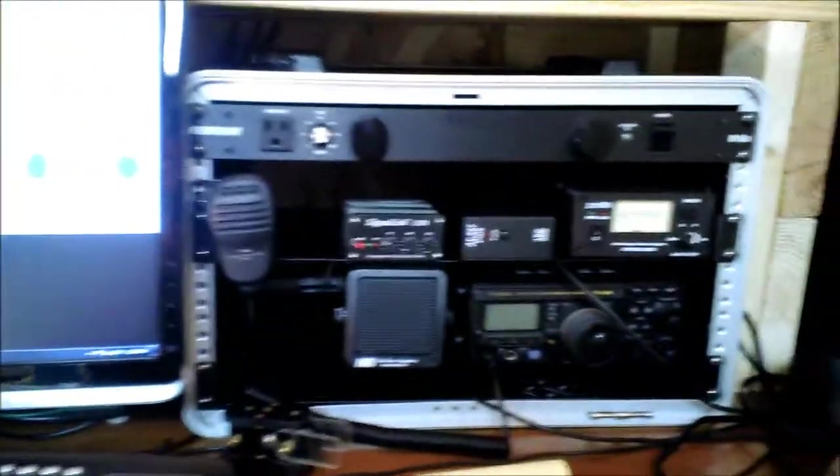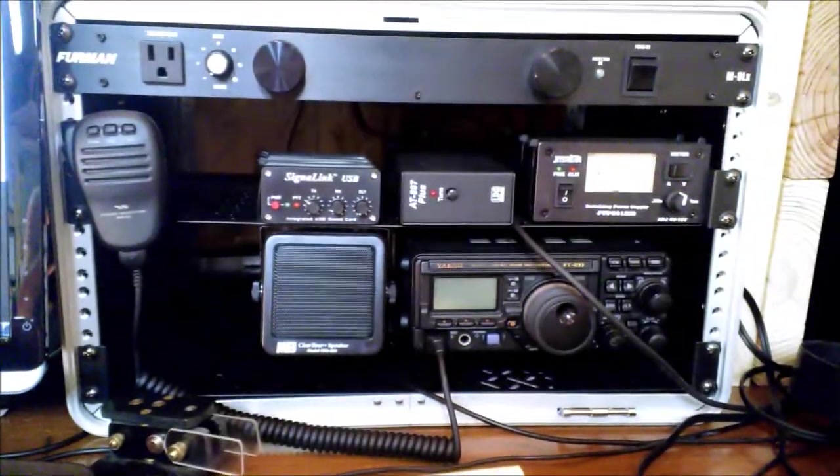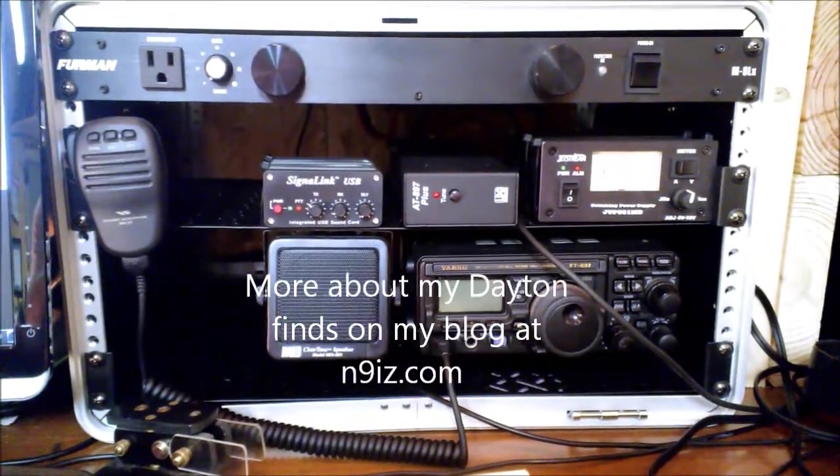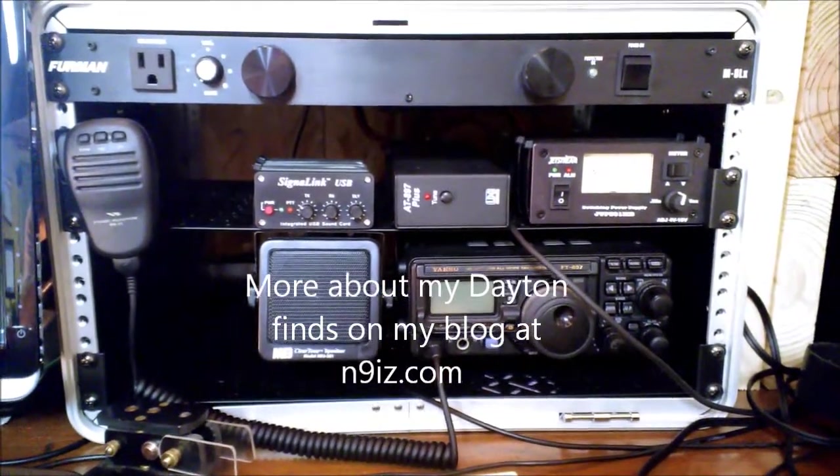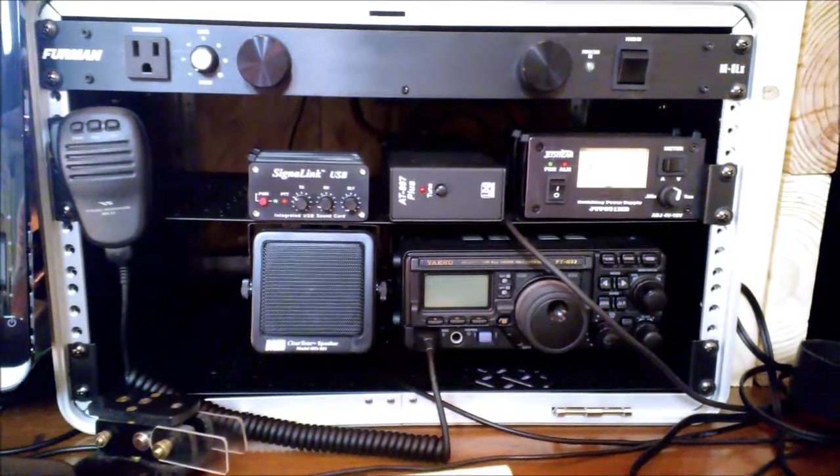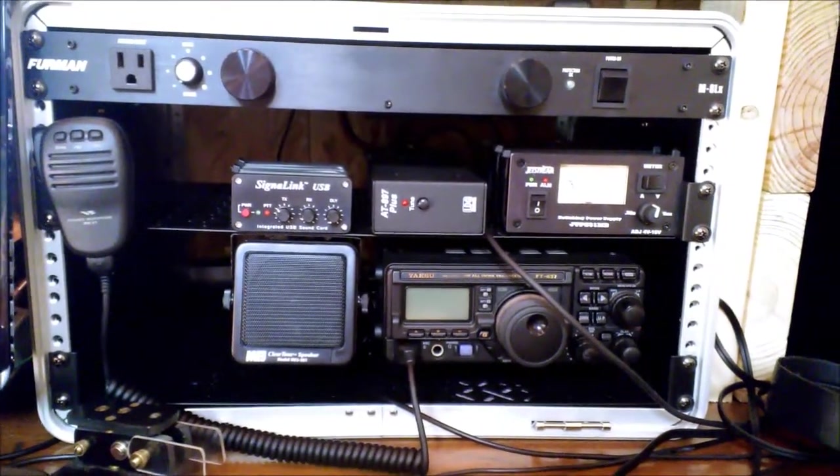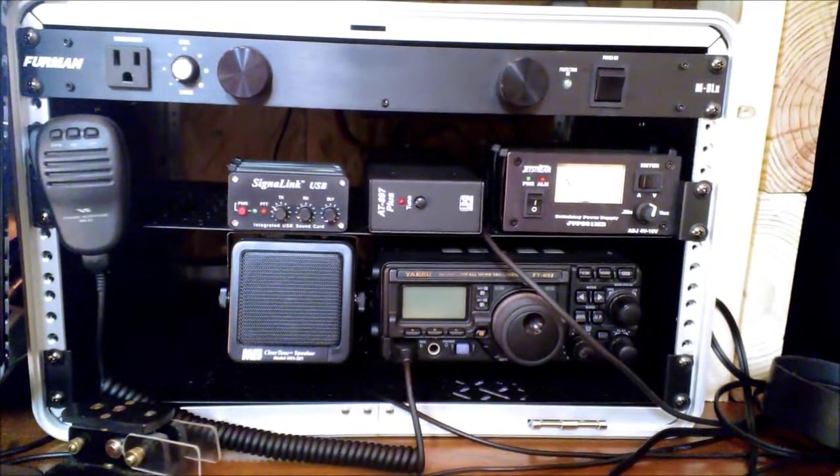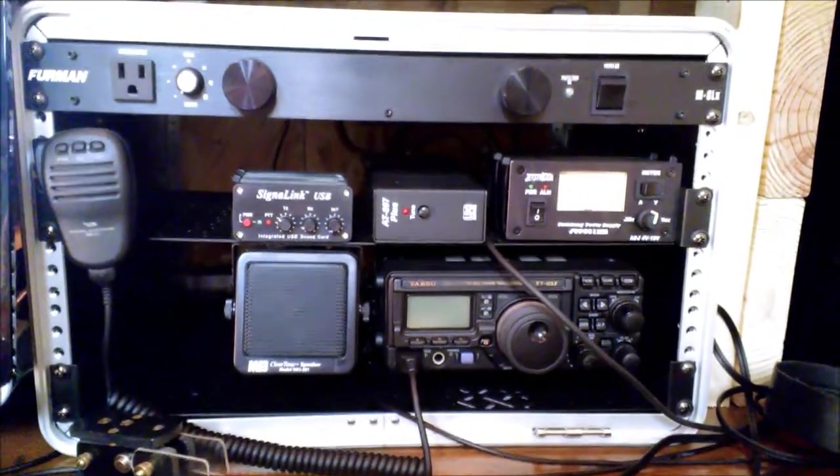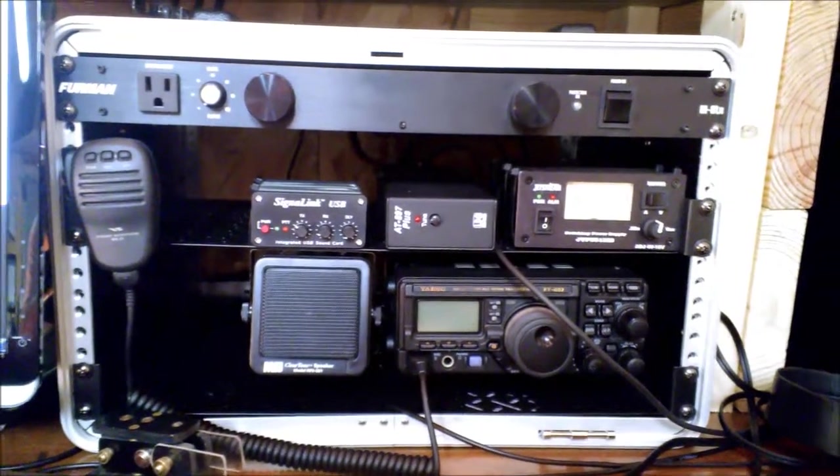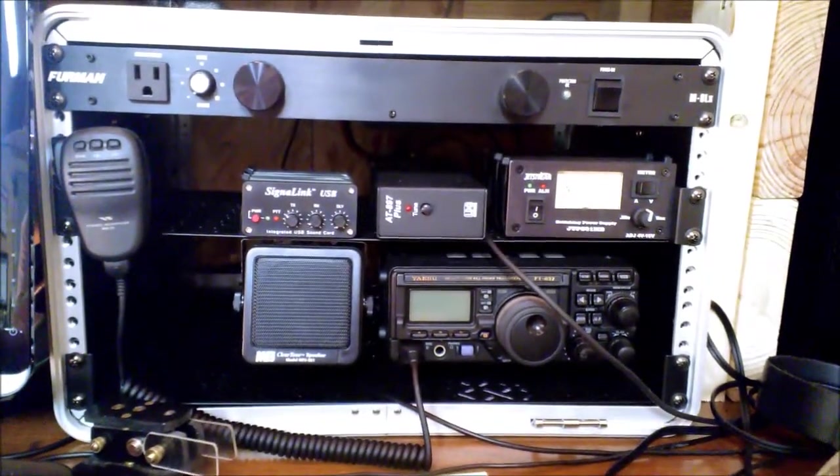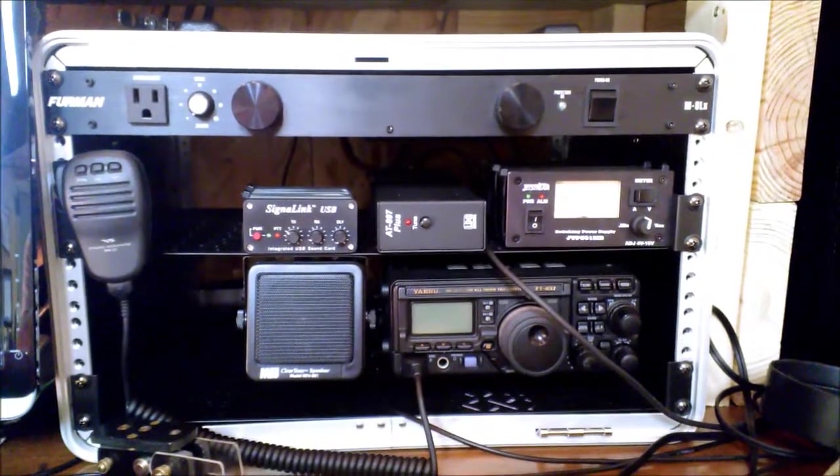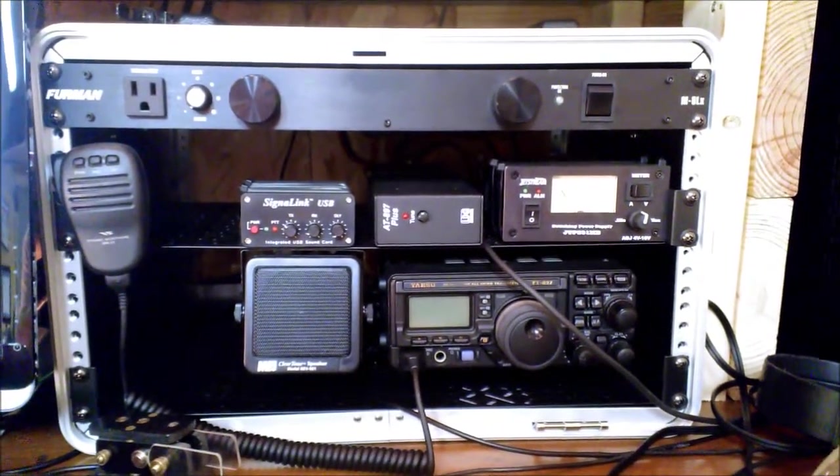This was the other item right here that I picked up at Dayton Hamvention. This go-kit. It's a FT-897D Yaesu with all the various accoutrements and things that interface it with the computer to do sound card modes or to operate field day or whatever you want to do. I didn't really need it. It was just something looked like a fun kit to have around and I thought I might use at some point.